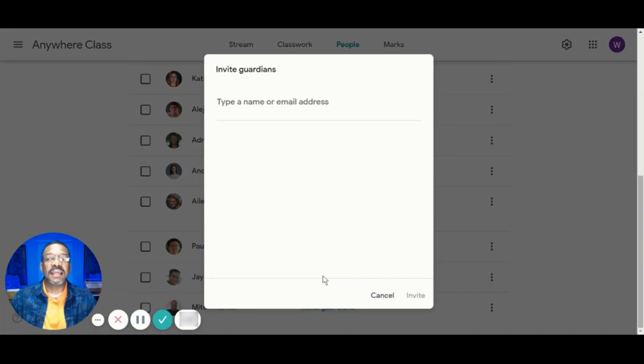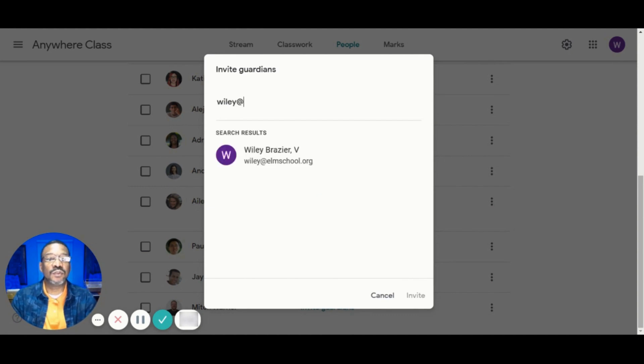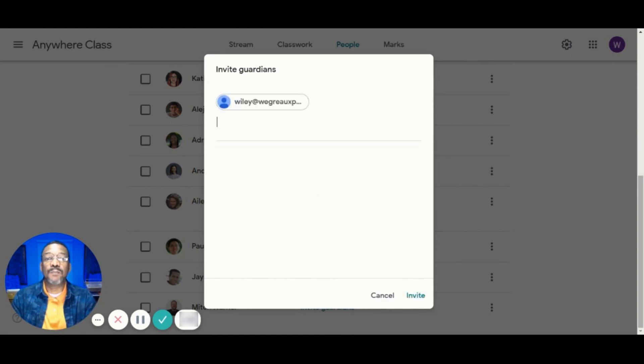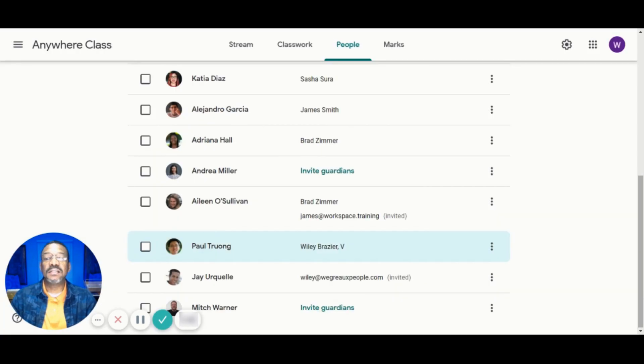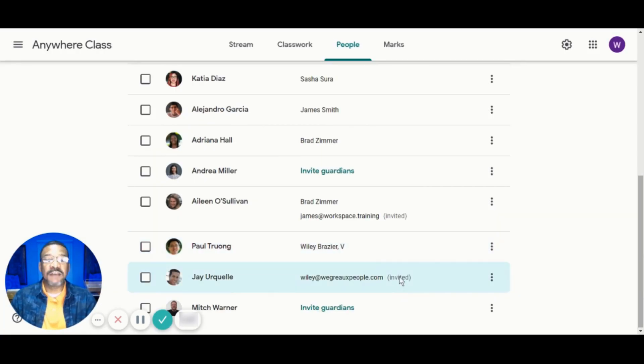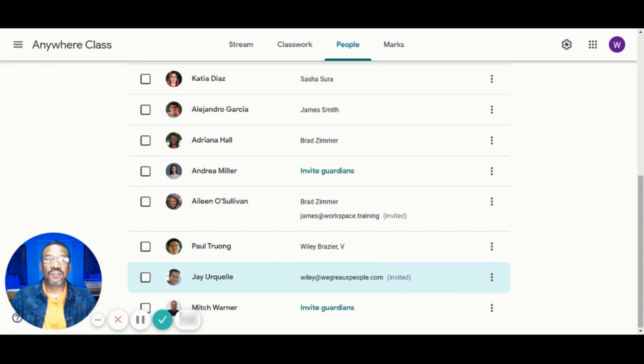Click Invite Guardians and you'll input the email for your student's parents. If there's more than one Guardian Email, put a comma between adding multiple email addresses and then click Invite. A point to note that until the Guardian accepts the invitation, the words Invited will appear next to the Guardian's email address.